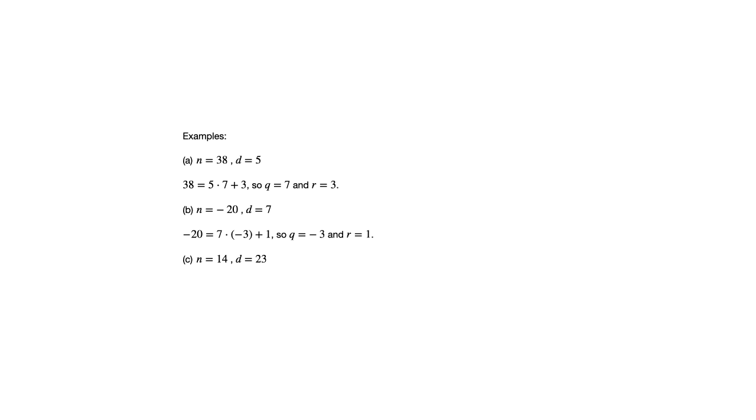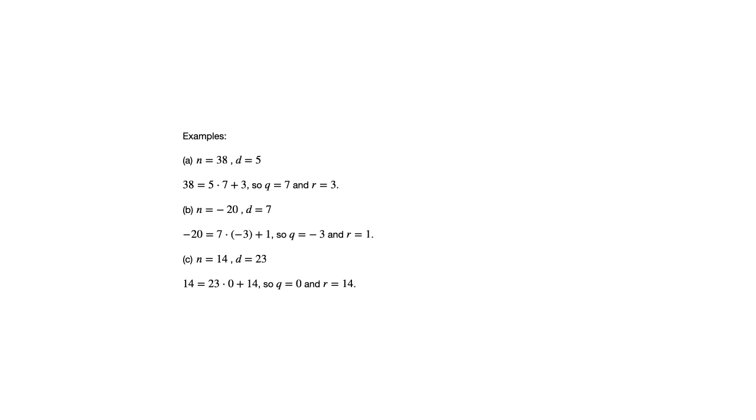One other case to be aware of is sometimes your value for d is a larger number than the value for n, and that's going to mean that the quotient is 0. So here we get 14 equals 23 times 0 plus 14. So q equals 0 and r equals 14. So when n is smaller in absolute value than d, then you're going to see this come up. That q will be 0.